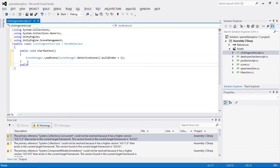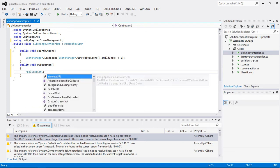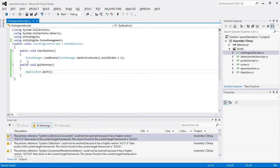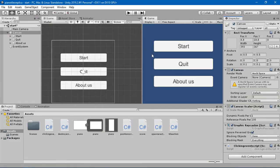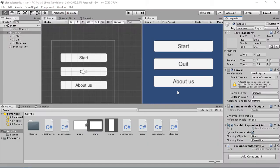The next function is public void QuitButton. Keep in mind the quit button only works when you have built the game — so don't worry if Application.Quit isn't working in the Unity editor. It only functions in the actual built game.